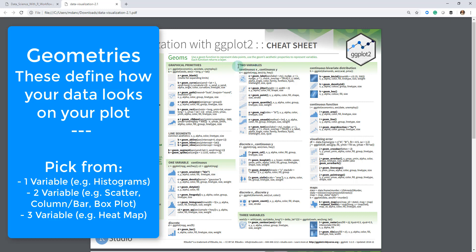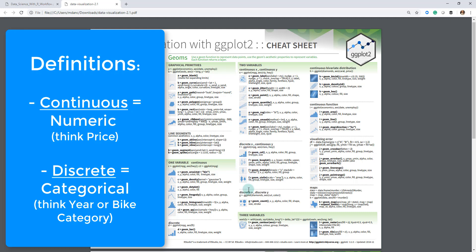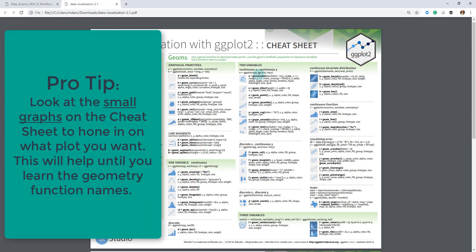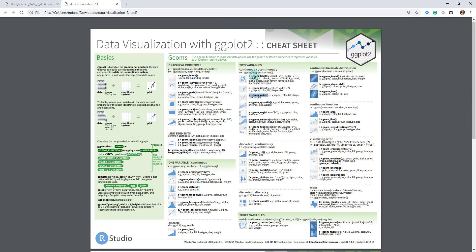Taking the two variable section as an example — they're broken up into continuous x / continuous y, discrete x / continuous y, and discrete x / discrete y. Continuous means a numeric feature, like the price of our bike data, and discrete means a categorical feature, like one of the bike categories. So if you have a continuous x and a continuous y — like price versus quantity — you go into that section and can find the appropriate function, such as geom_point or geom_jitter. You can get to those functions very quickly and easily using this cheat sheet.